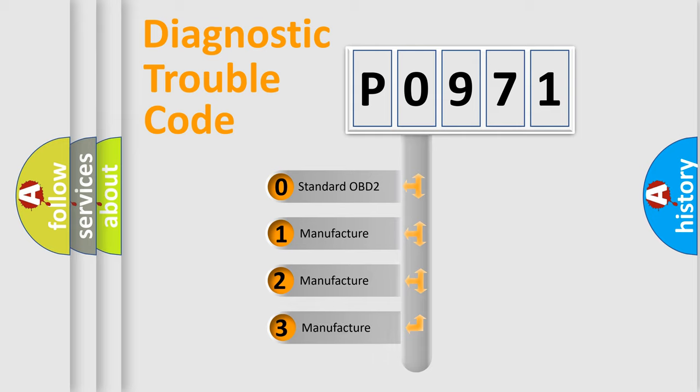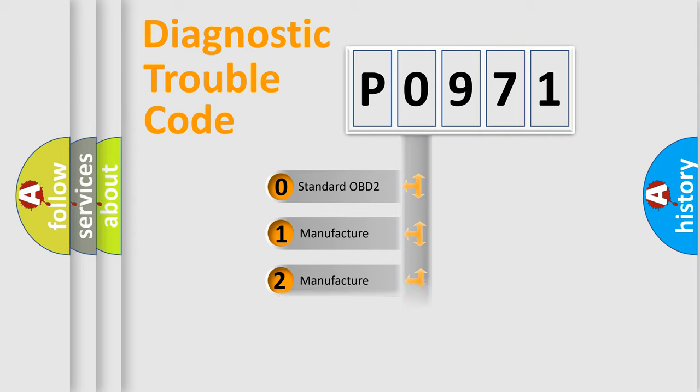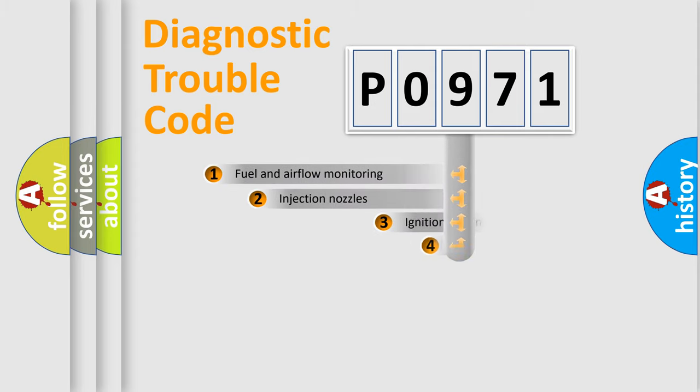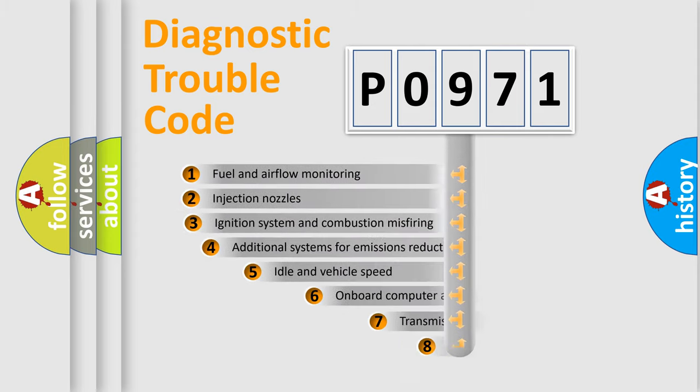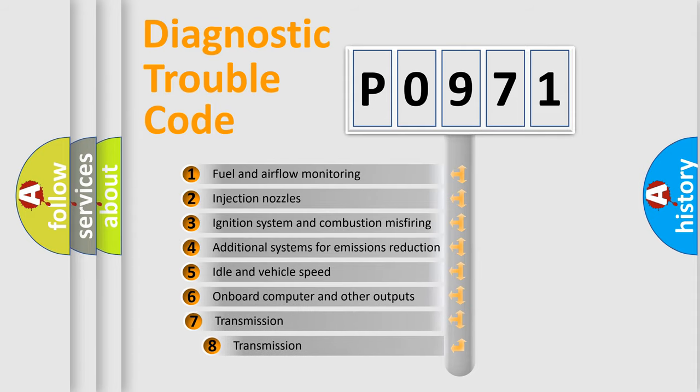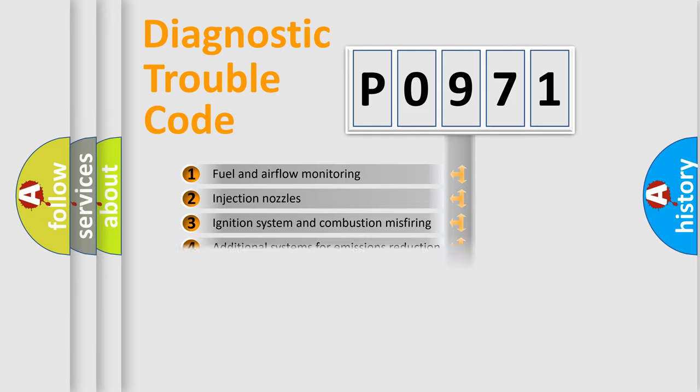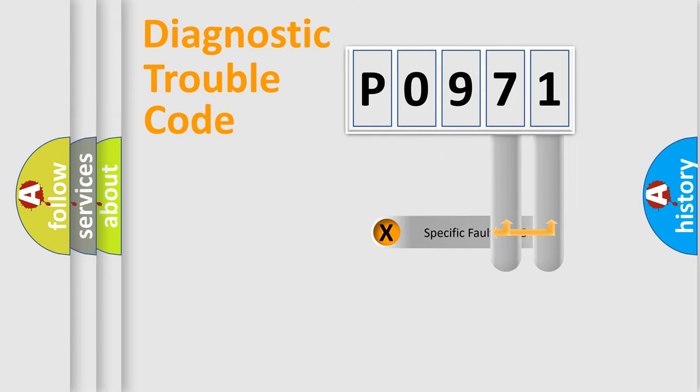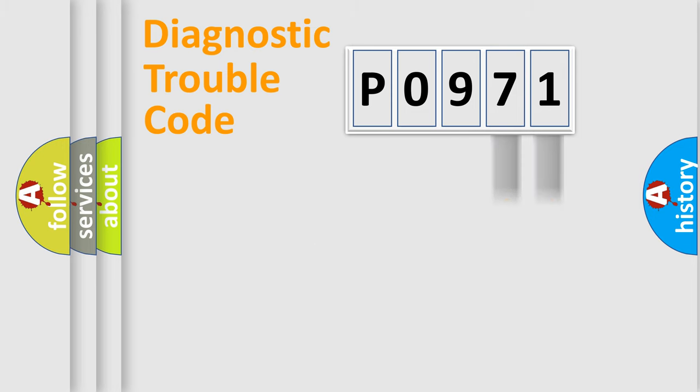If the second character is expressed as zero, it is a standardized error. In the case of numbers 1, 2, 3, it is a car-specific error. The third character specifies a subset of errors. The distribution shown is valid only for the standardized DTC code. Only the last two characters define the specific fault of the group.